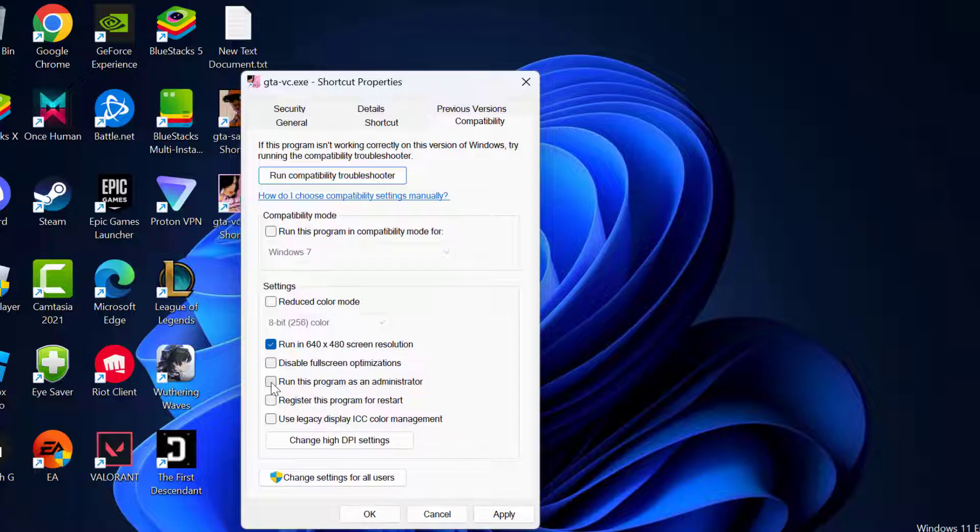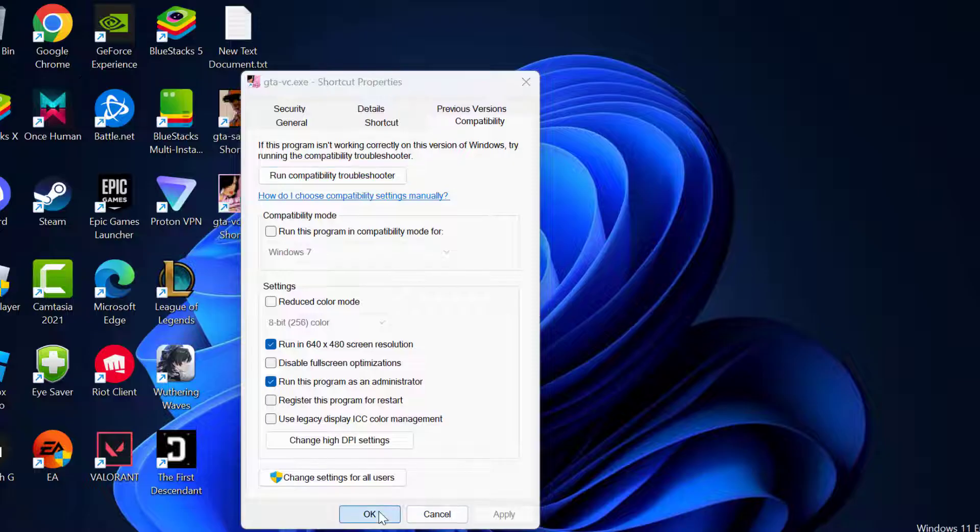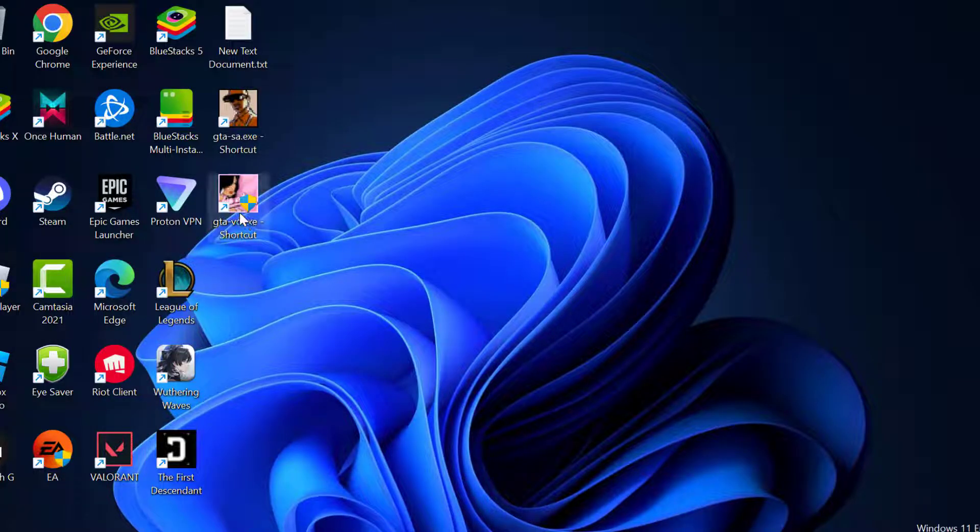And check mark run this program as an administrator. Select apply and OK to save changes. Now you can open the GTA Vice City.